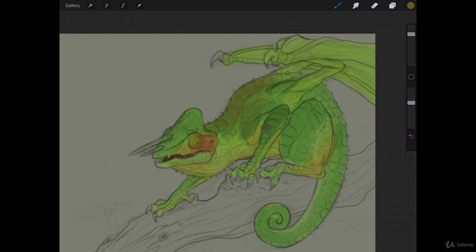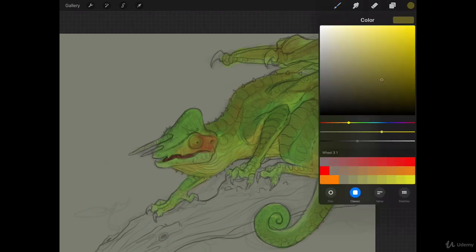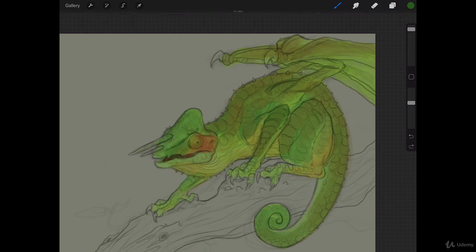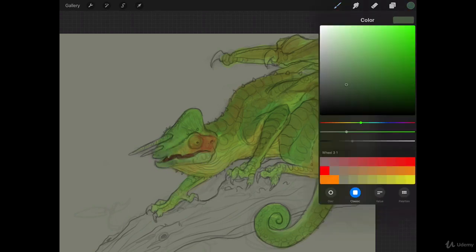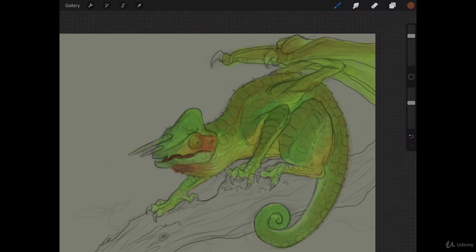Kind of like these sort of fall, autumn-y colors mixed with the green. Darker green for his face over here, I think. I'm going to get a red in here.